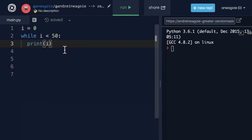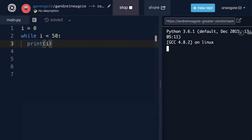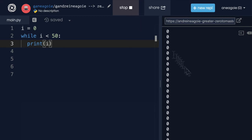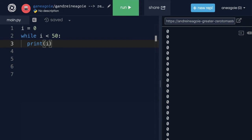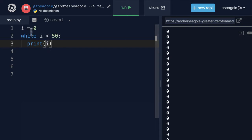Now if I ran this program, what do you think will happen? Let's find out. If I click run — I don't know if you can tell, but I'm scrolling right now through all of this. It's looping and looping. The program is still running. I have to stop it because zero is always going to be less than 50.